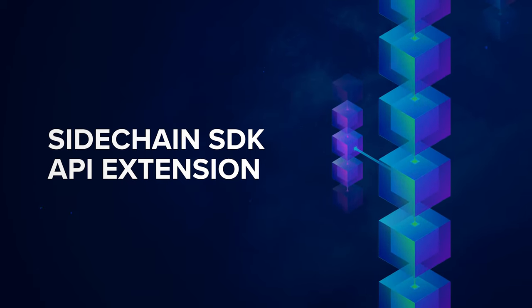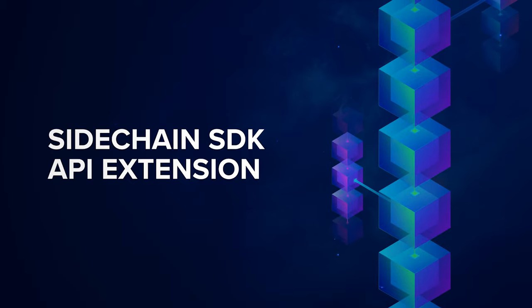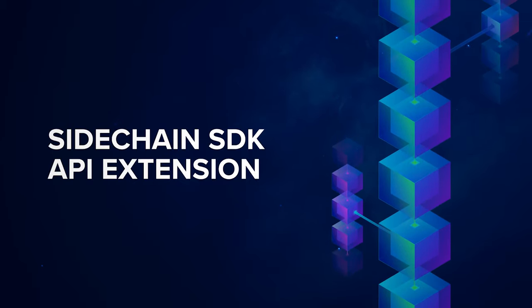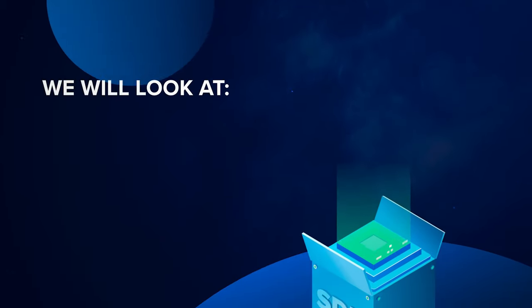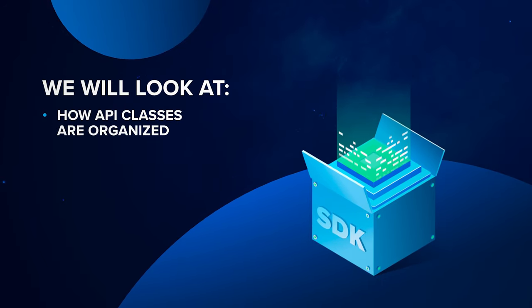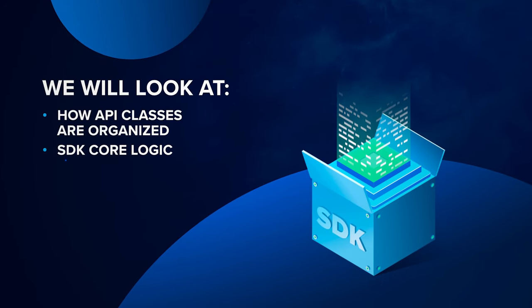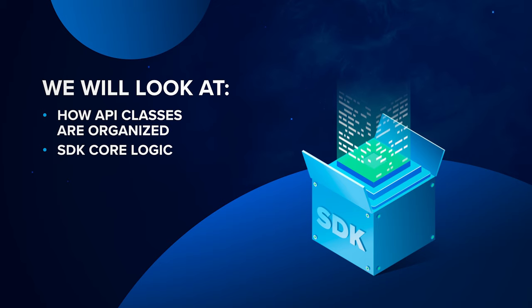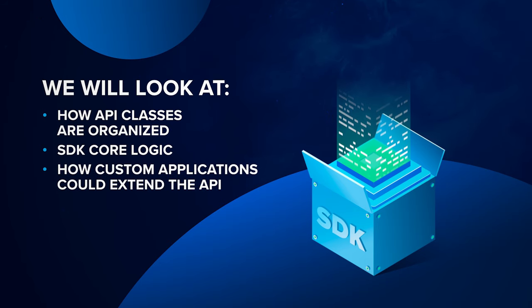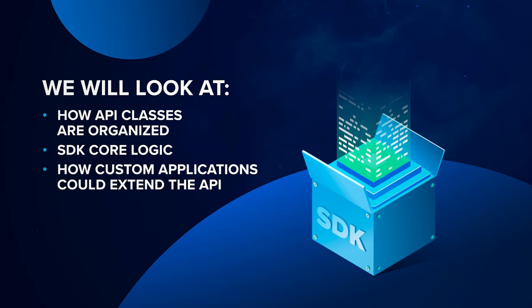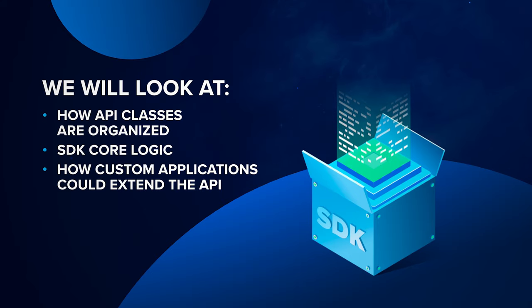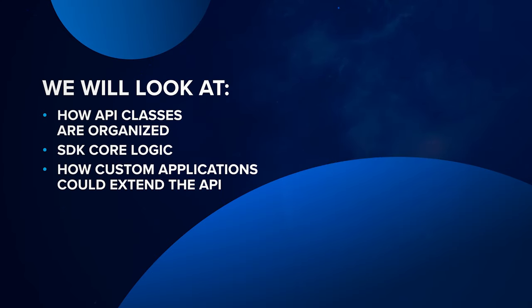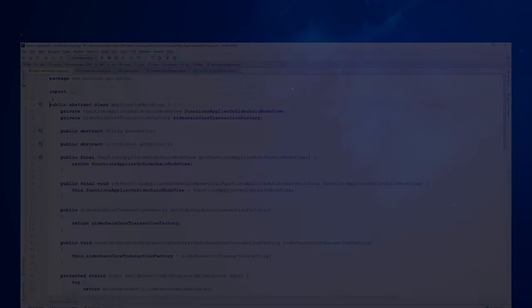Communication between a user and a sidechain node is supported via HTTP requests called API calls. We will look at how API classes are organized, what logic is present out of the box in the SDK core, and how custom applications could extend the API, add new or remove and replace existing core behaviors following the Lambo registry application as an example.